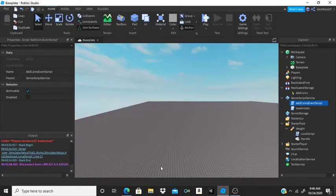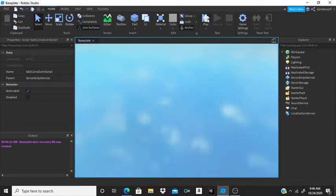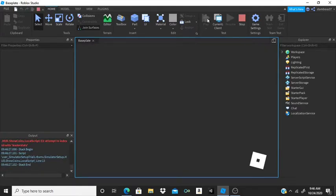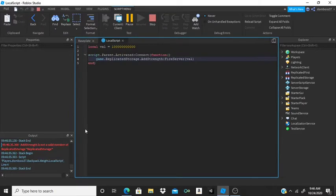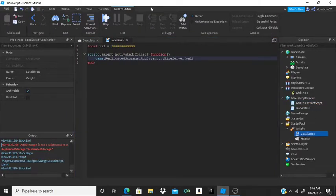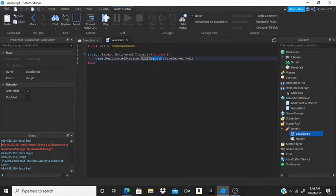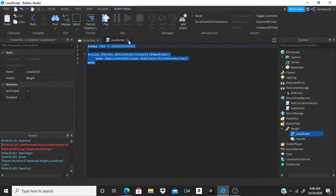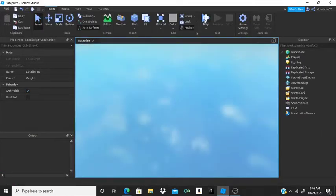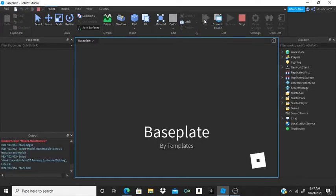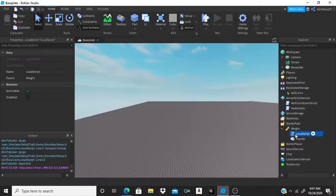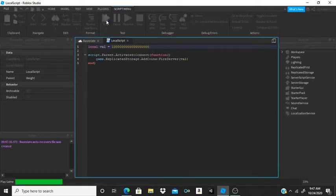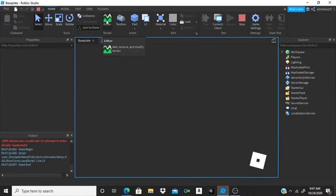Now hit play — everything should work. Make sure you go back into the LocalScript for the weight and change the event name to 'AddCoins' — I forgot to do that and got an error. Once that's fixed, play the game, equip the weight, and click — you just keep gaining coins. I'm going to make this number ridiculously big to test the abbreviations.